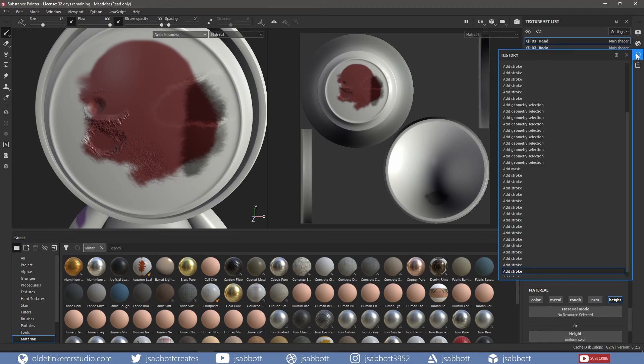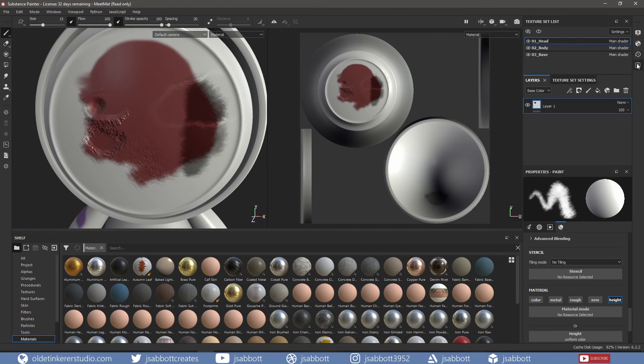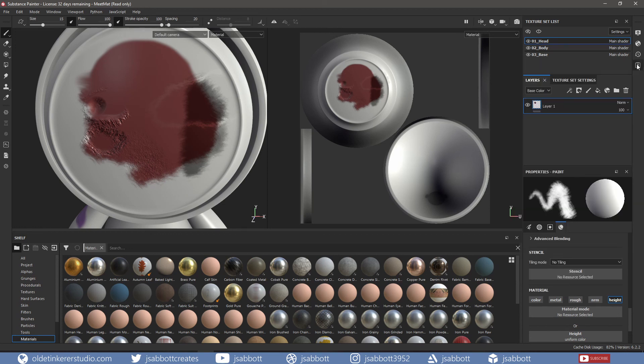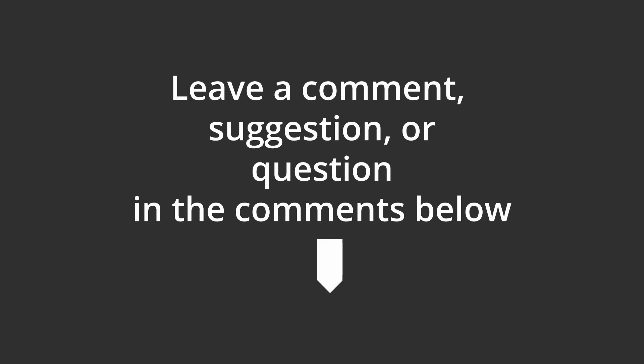Next is the History of what functions you performed in the current session of Substance Painter. The last option is the Log, which logs all the behind-the-scenes of the current session. I hope you found this useful – have a good day!